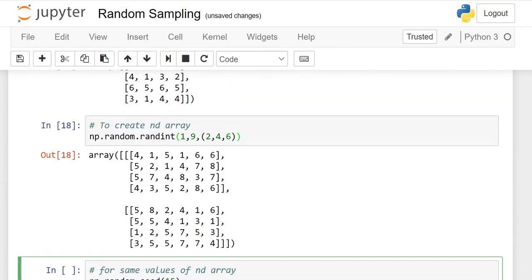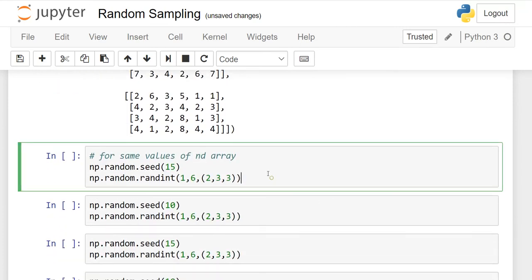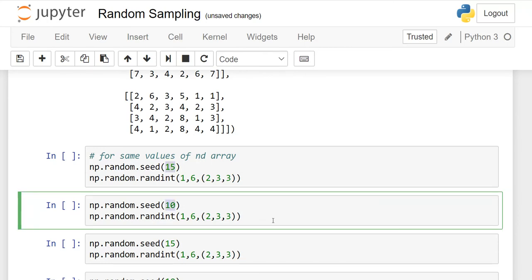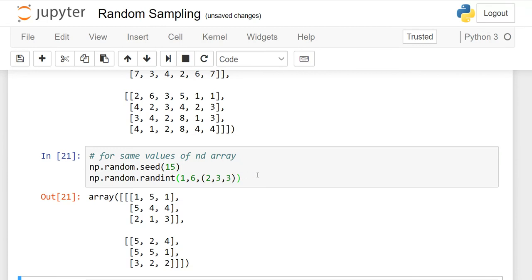The question arises: every time we run this ND array, the values of the matrix will change. If you want to keep the values the same, you can use the seed function: np.random.seed. In parentheses I provide a seed value — for example, 15. Then np.random.randint generates an ND array of integers. When I execute it a second and third time, every time you will get the same output.